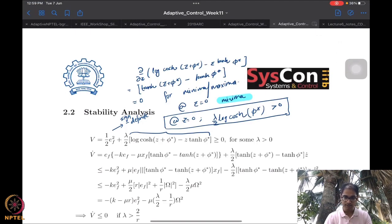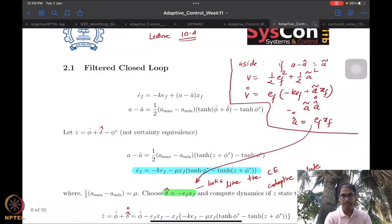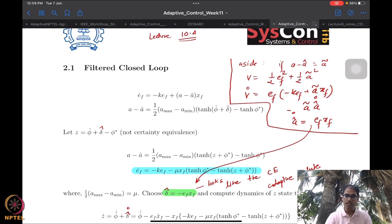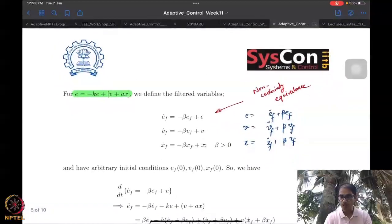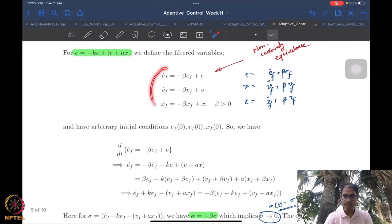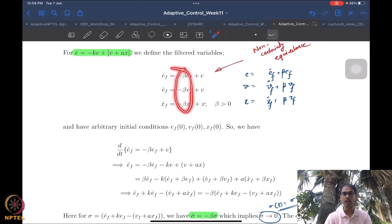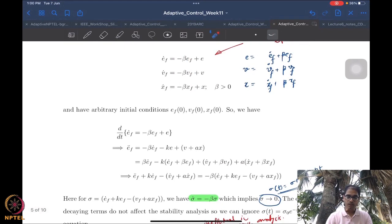What we were doing in the previous session was we started to look at stability and adaptation design, or update law design, for the projection-based adaptive controller. The framework was based on filtering the closed-loop signals. We filtered the known closed-loop signals using identical filters — that is, identical gains.